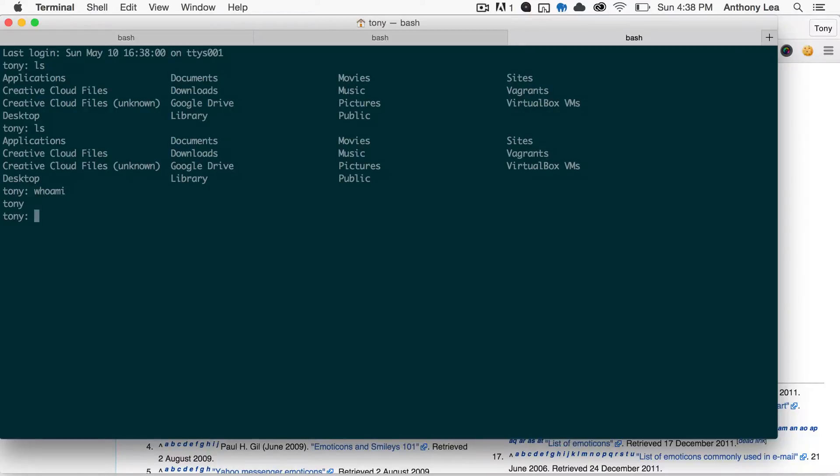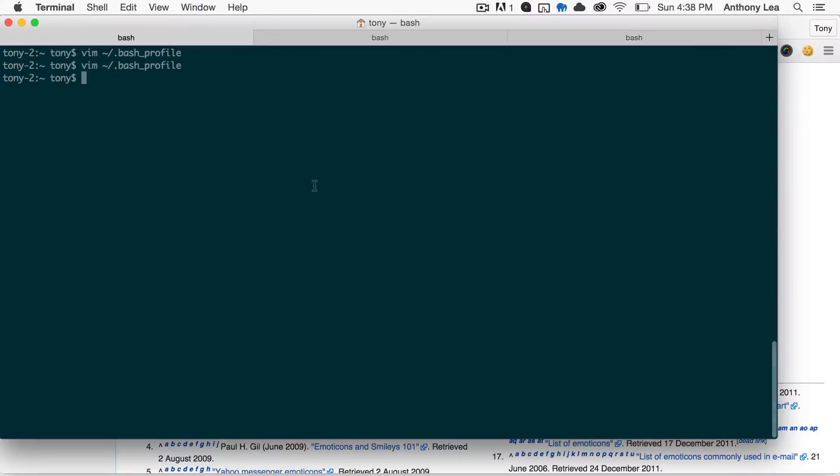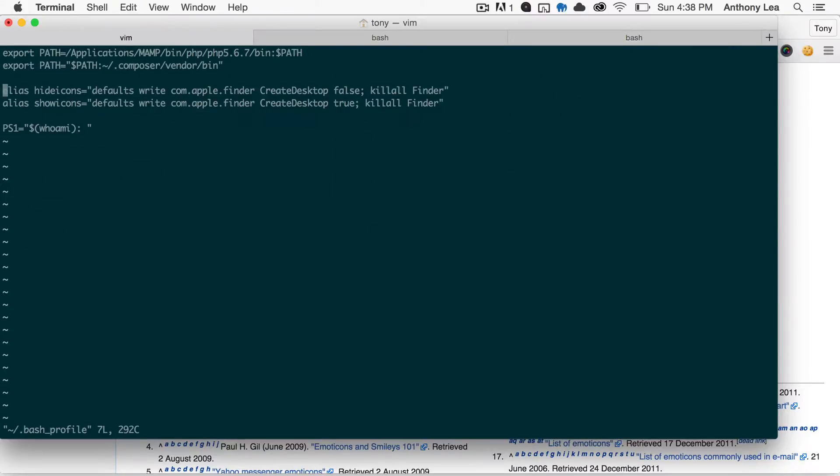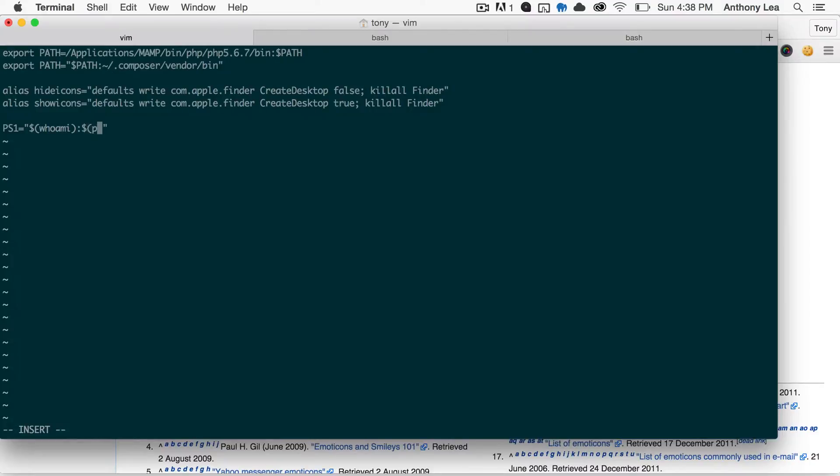What we're going to do after the whoami is we're going to write in present working directory, which is going to show the current directory that we're in. So let's go ahead and go back to that file. And after the whoami, I am going to enter in the dollar sign again. And then inside of the parentheses, pwd.